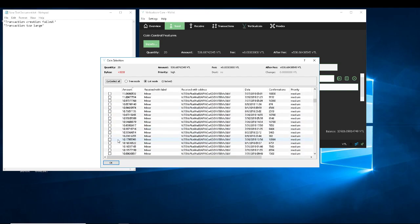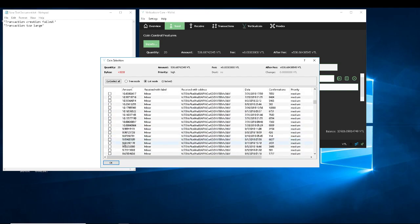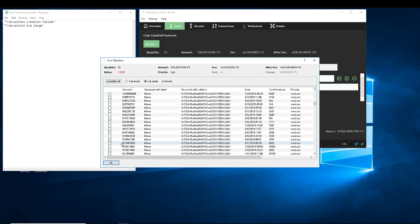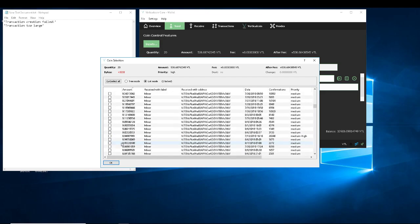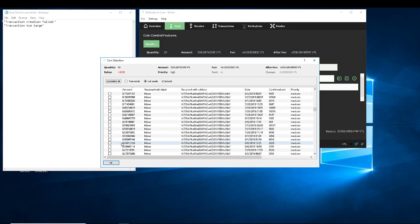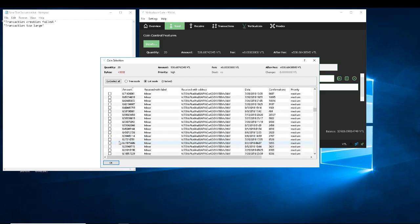You can basically keep doing that until you get them all grouped up into one address. And then that should fix the whole 'large transaction, too large, failed' issue where you're like — what the hell, I got the coins, it's not working.